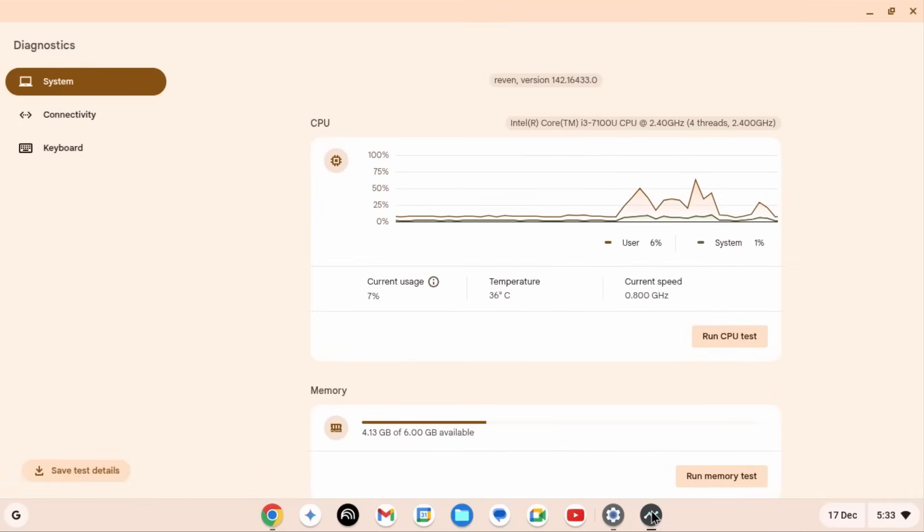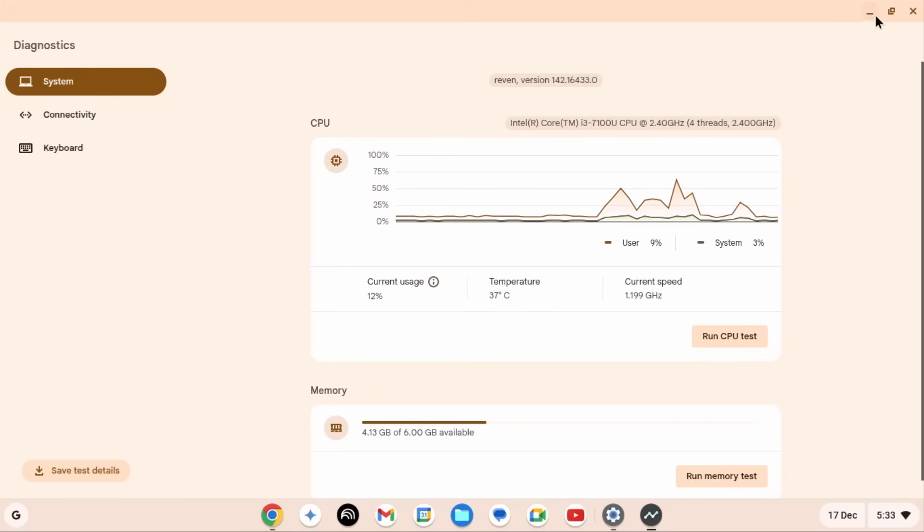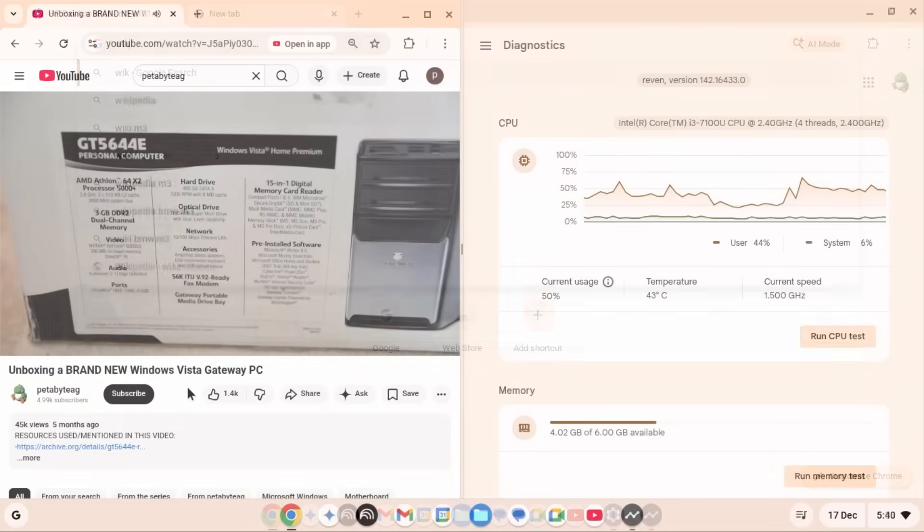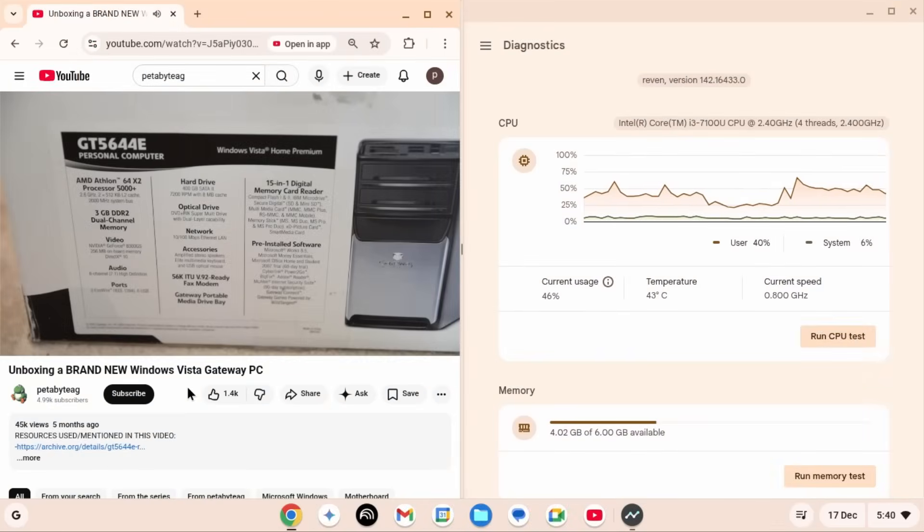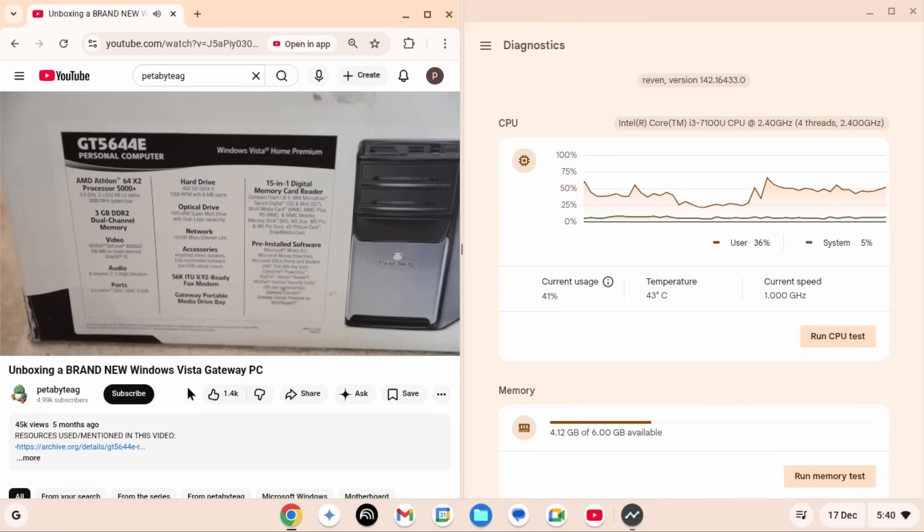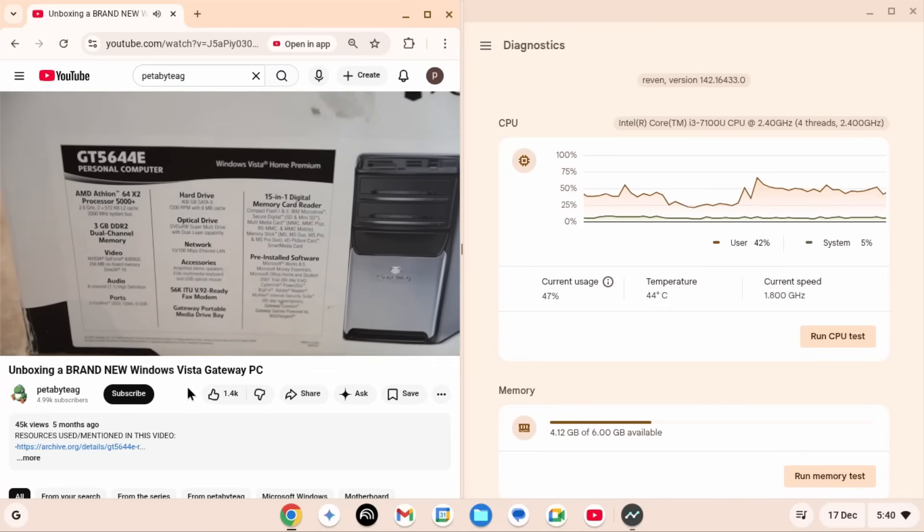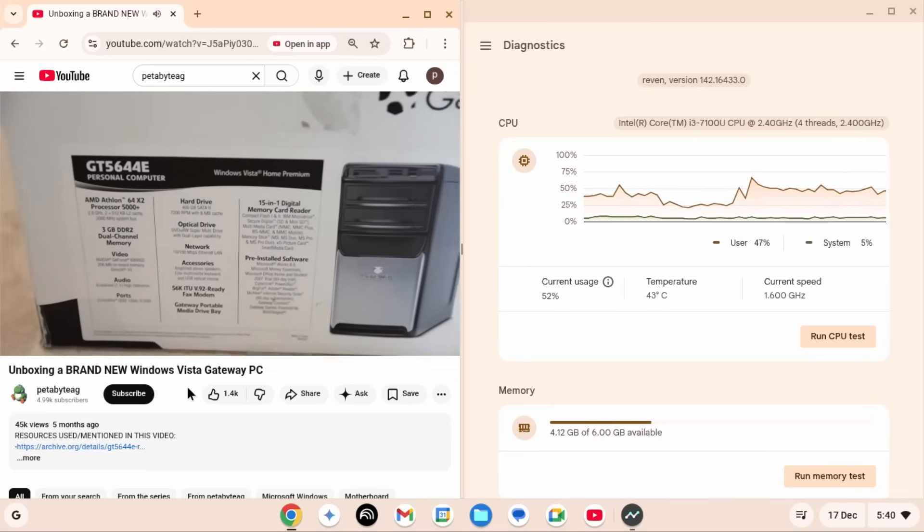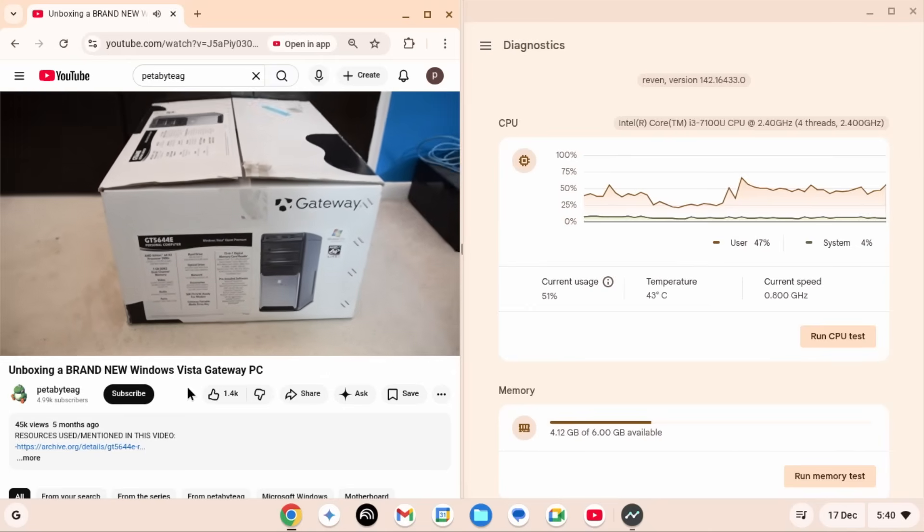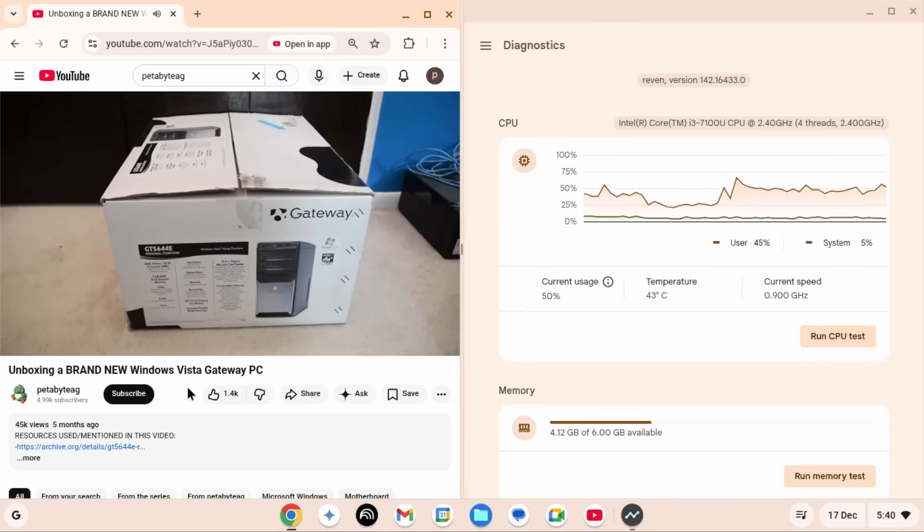While CPU usage was still pretty unimpressive, what was noticeable was the RAM usage, which was much, much lower than Windows. Even with a YouTube video open, this computer wasn't even using 2GB of RAM. I suppose it really helps when your entire operating system is only Chrome.